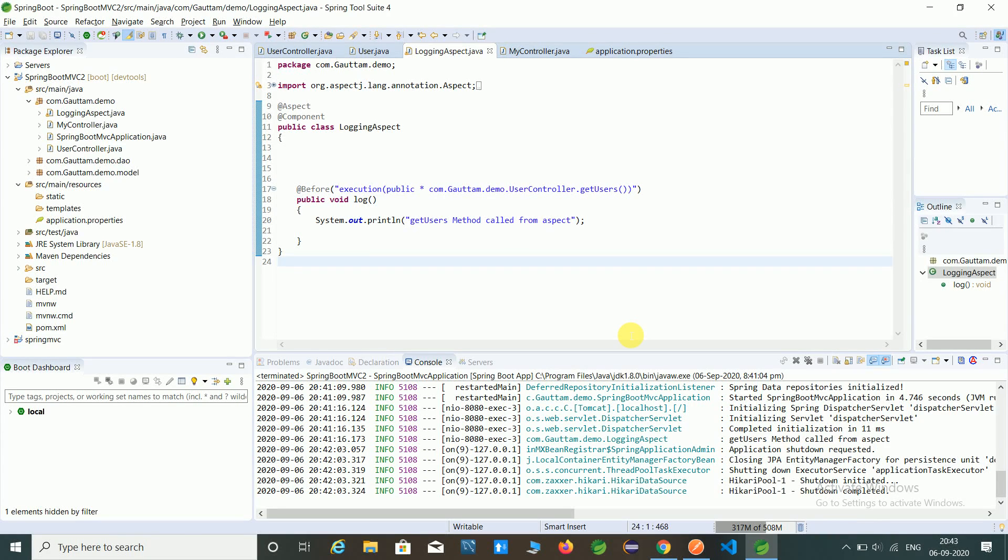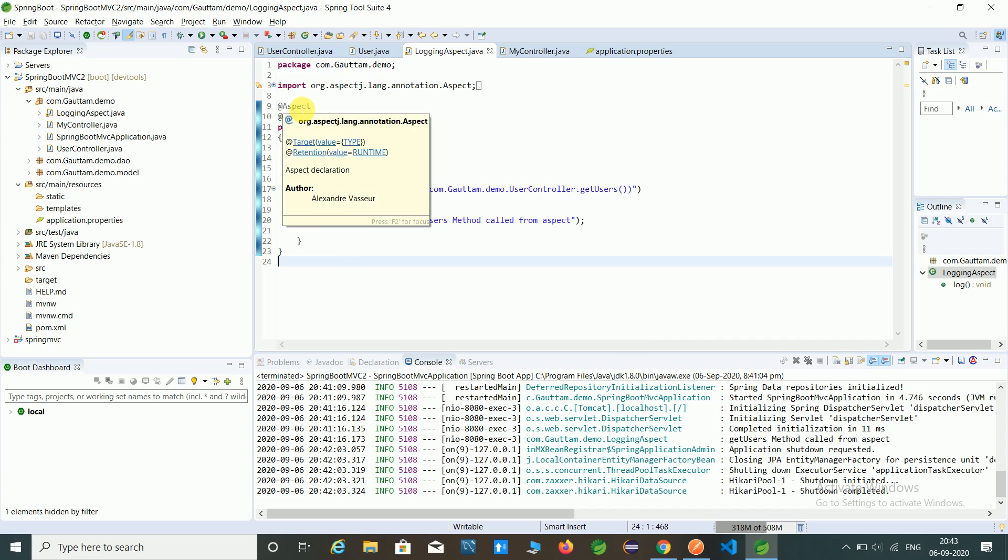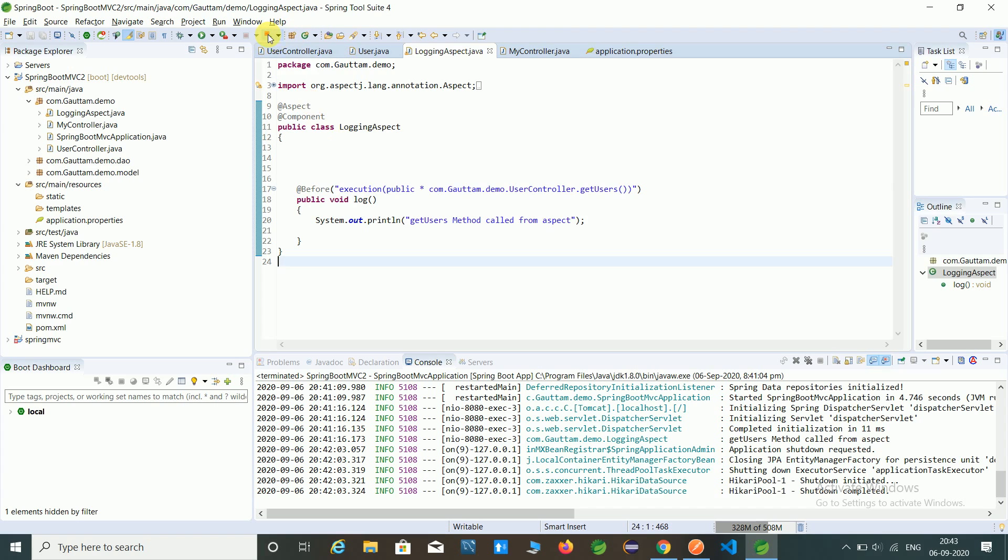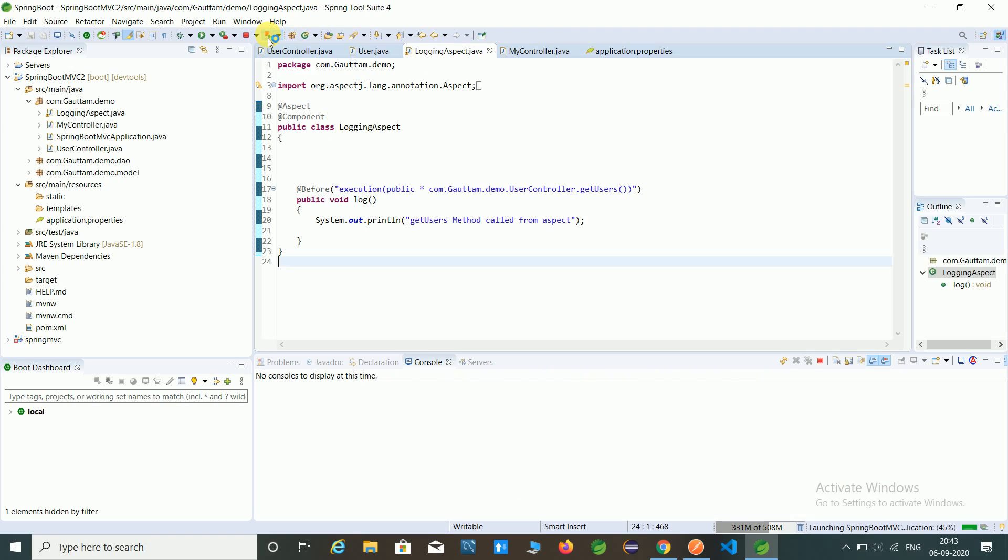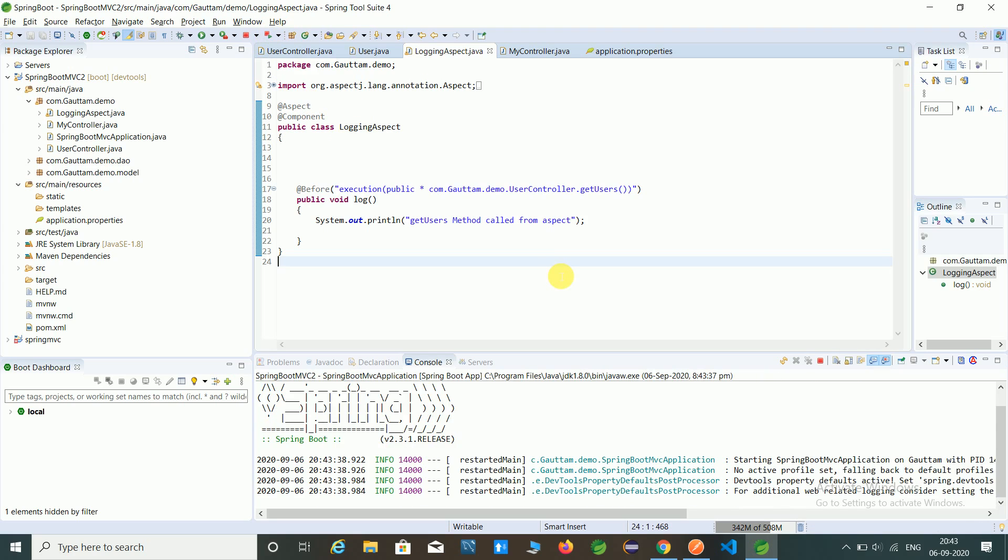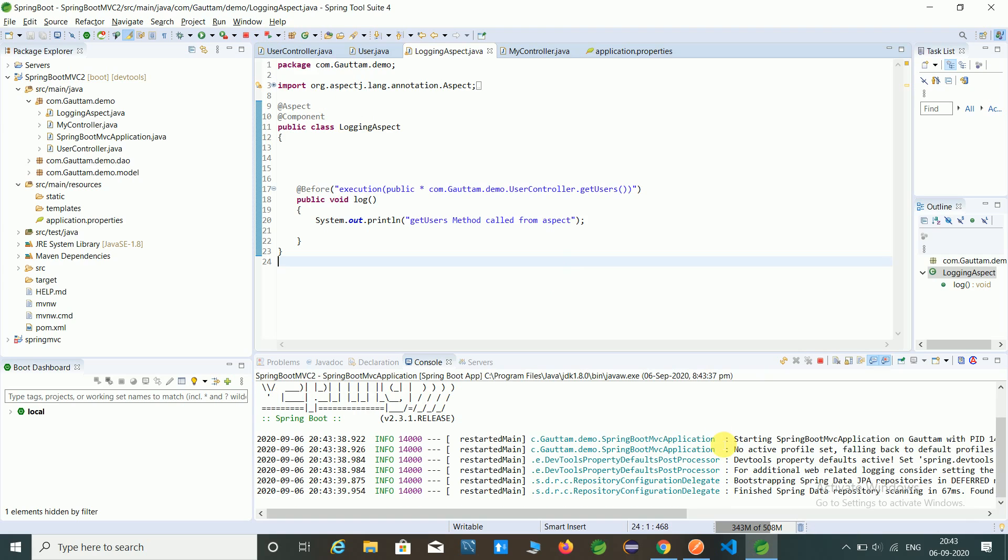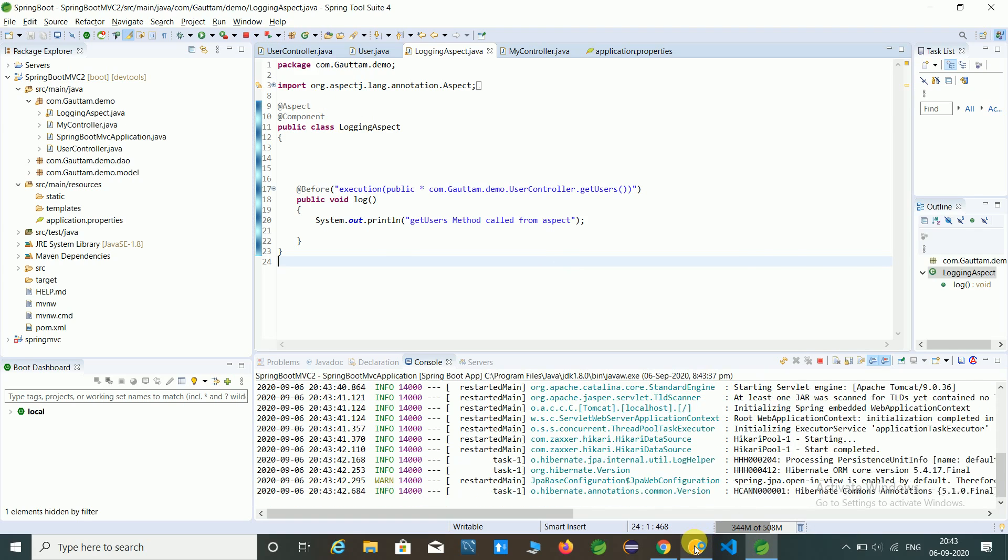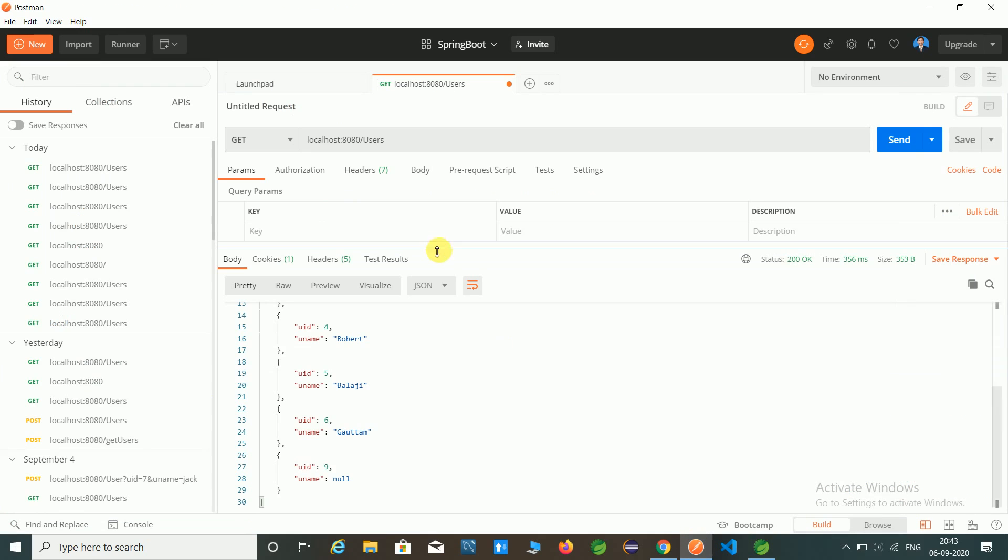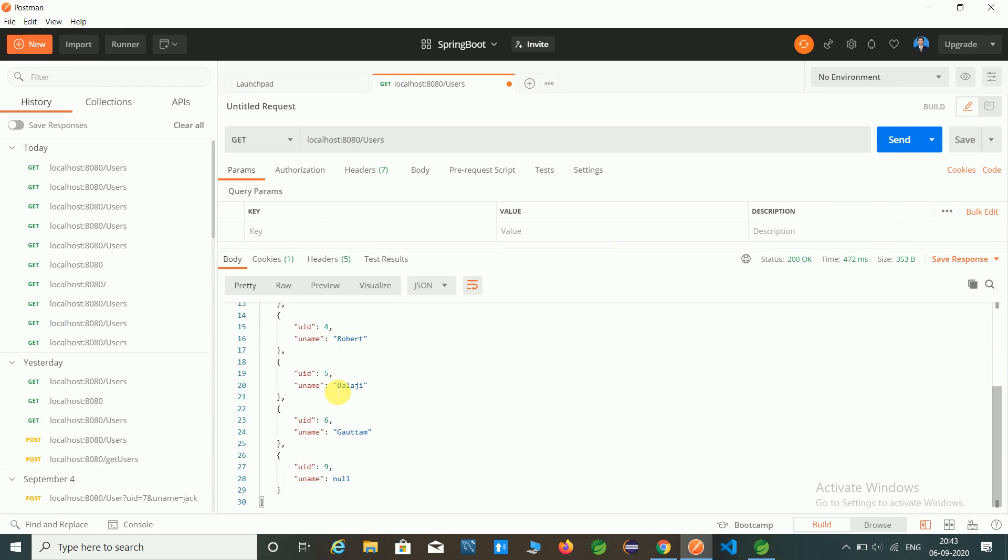Hello friends, in the last video we have seen aspect oriented programming, that is AOP in Spring. In that we have seen how to maintain the log file by using the before annotation and aspect annotation. So let's check the last program output. Just relaunch our program, open Postman, and hit this URL. We got the record.